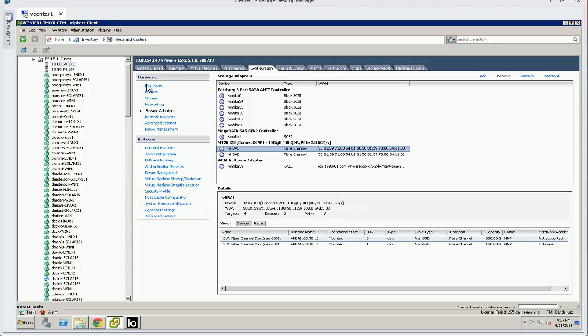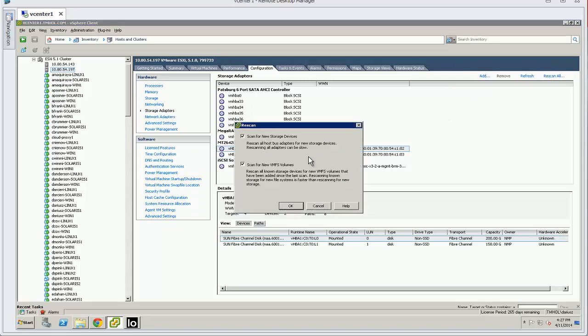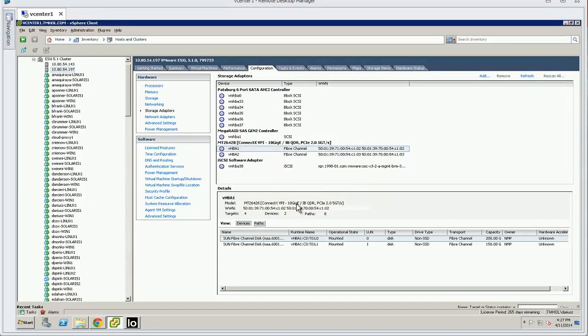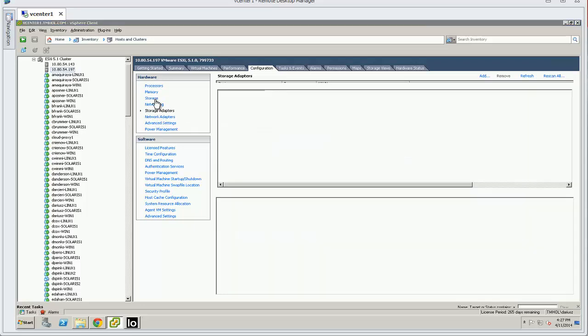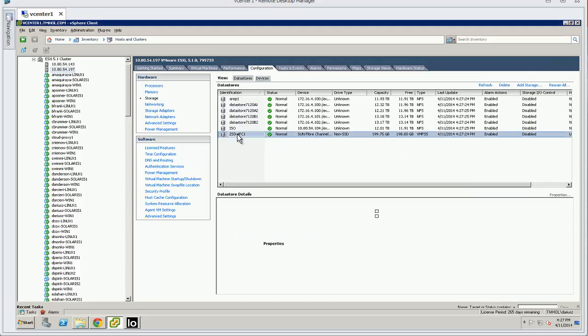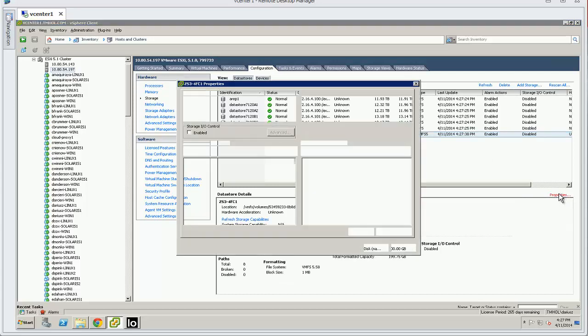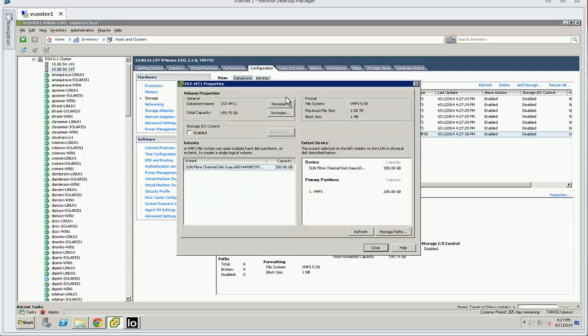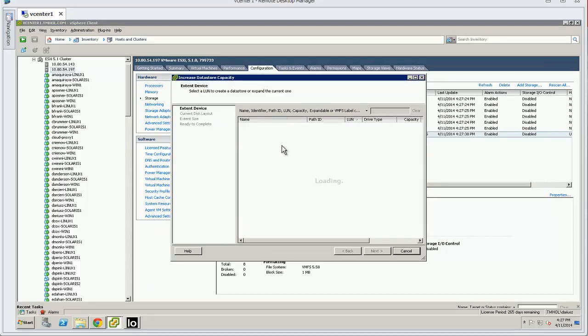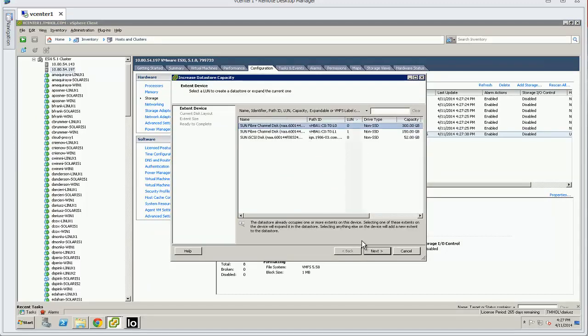Sure enough it shows up as 300 gig, I will do the same thing on this one. And now it sees that it's 300 gigabytes, then I can go into the actual data store itself.